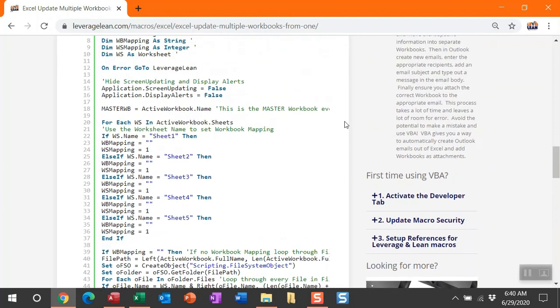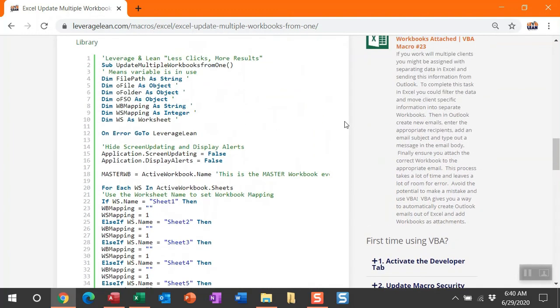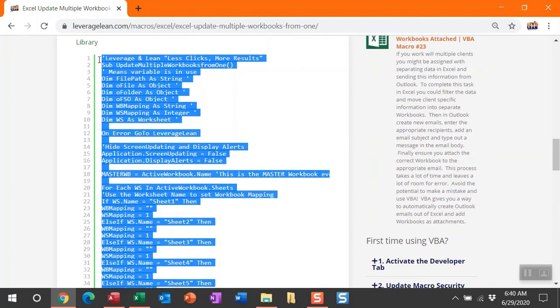When you want to copy this code in Visual Basic, my recommendation is double click in between the code lines and the physical code itself. You can then control C to copy. Let's navigate to Visual Basic to paste this in.